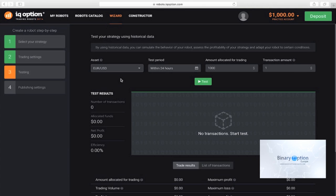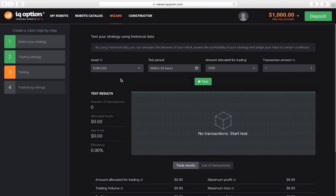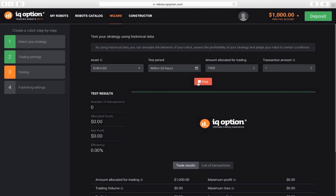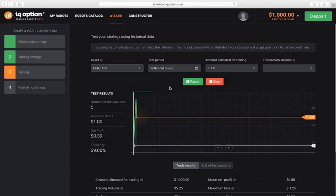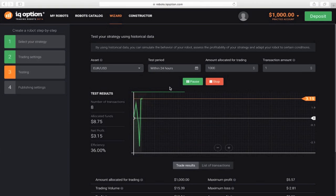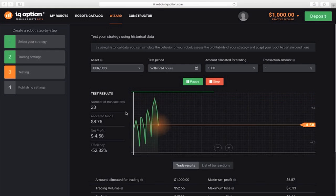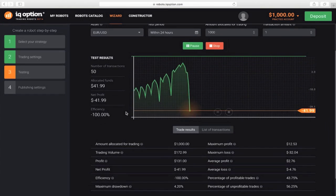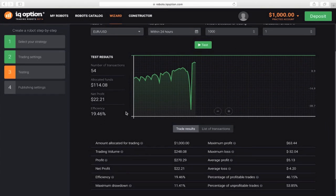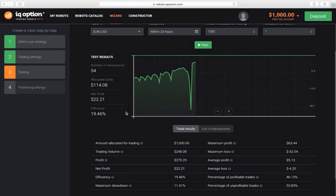You can change the amount allocated for trading and the transaction amount, but the values are taken from the previous step, so you don't need to change them as long as you are happy with everything. Click TEST. If you are satisfied with the efficiency, percentage of profitable and unprofitable trades, profit and all the other results, go to the next step.